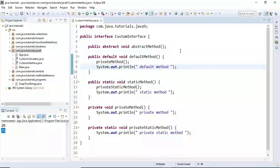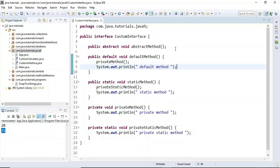Hi everyone, welcome back. In this video we are going to learn how to create immutable collections such as immutable list, immutable set, and immutable map using new factory methods in Java 9. In Java 9, new factory methods are introduced to create immutable collections.